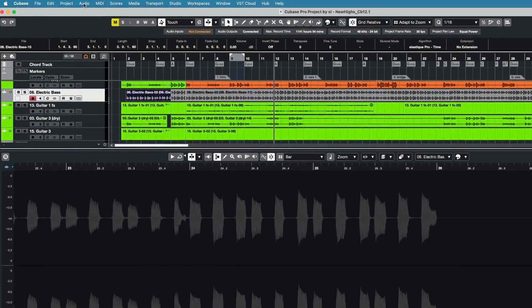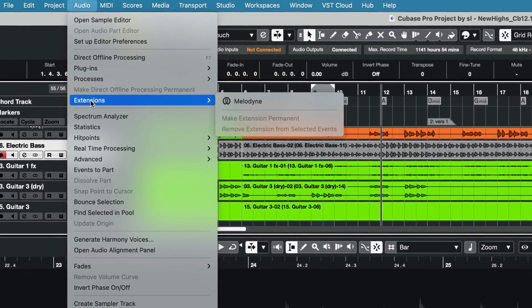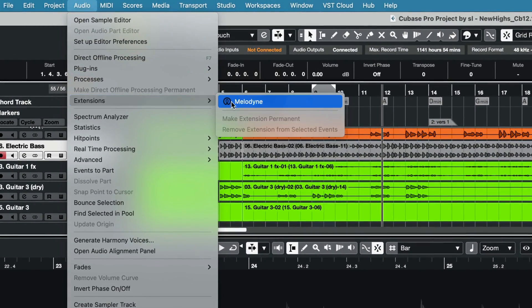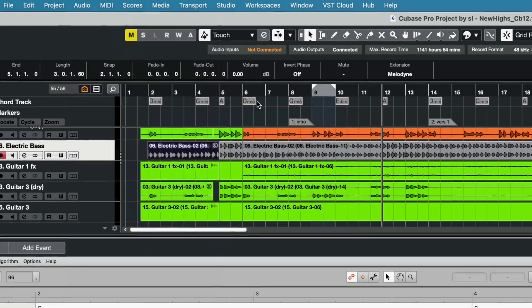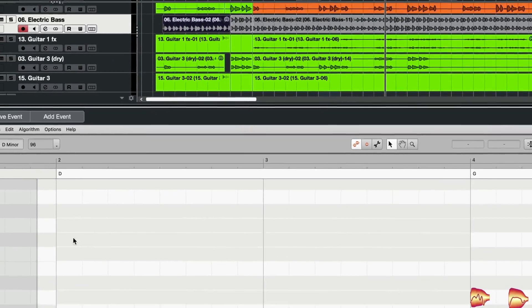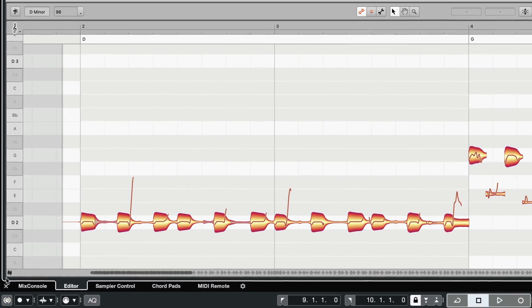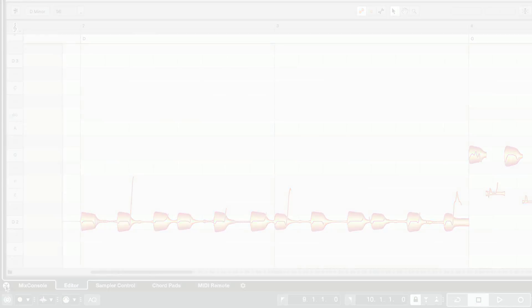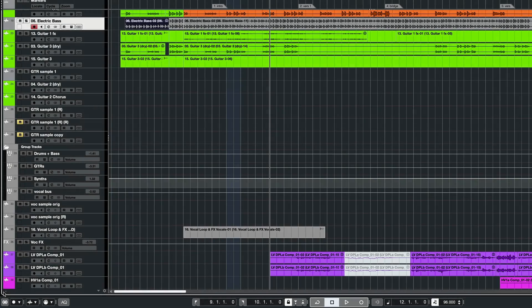Melodyne is applied to events as an audio extension. The Melodyne area is embedded in the Cubase window. To open it, just double-click on the event.